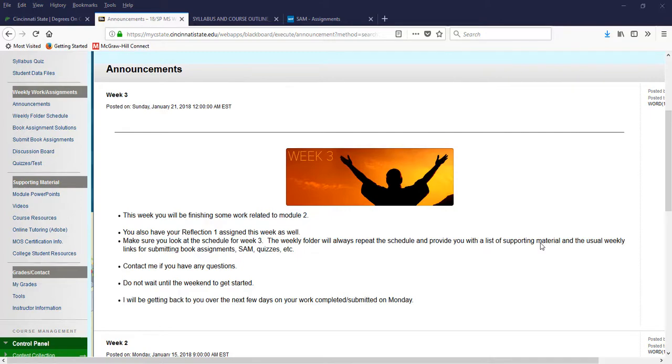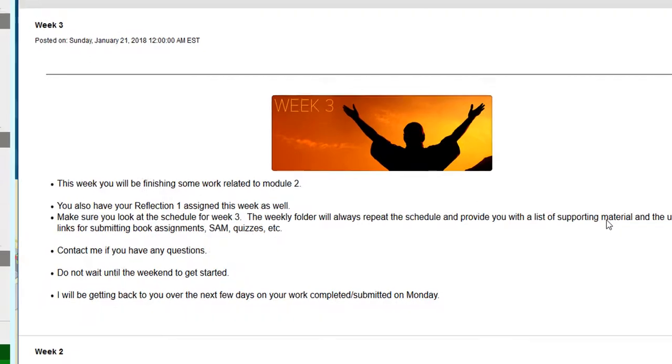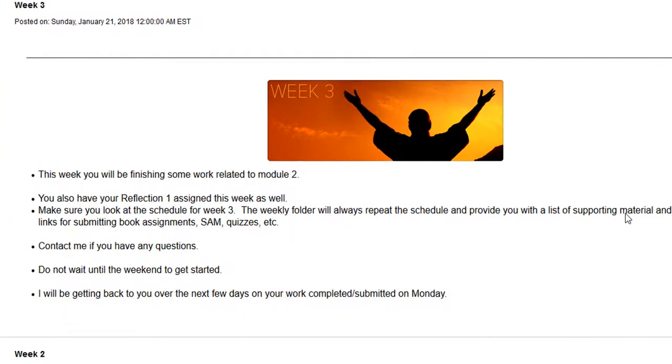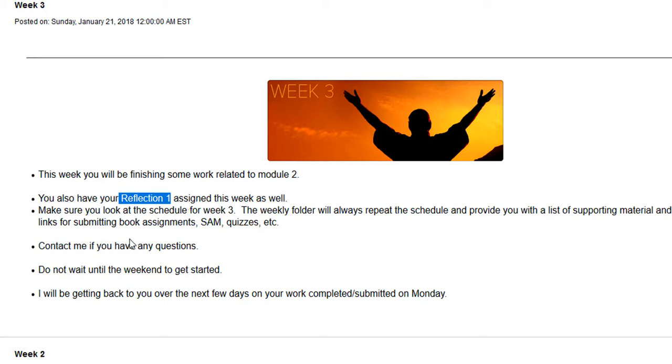So let me go over what we're going to be doing this week. This week you're going to be finishing up some work relating to module two. You also have your reflection one that is going to be in the discussion board. And then just again, make sure you're looking at the schedule for week three and always contact me if you have any questions.